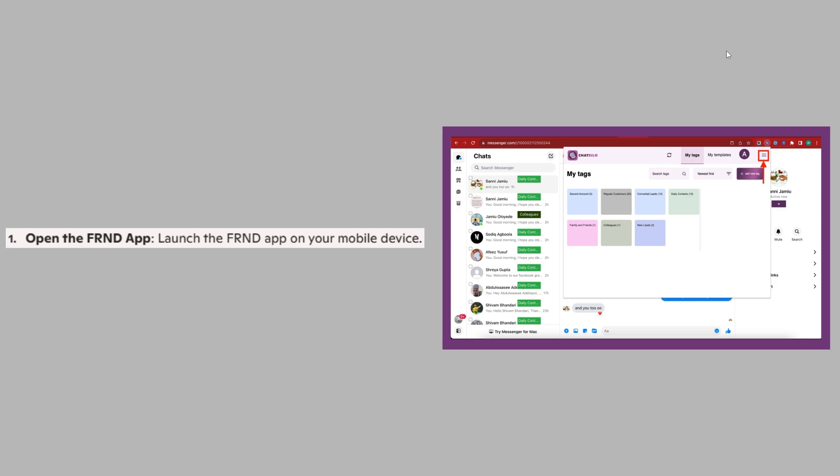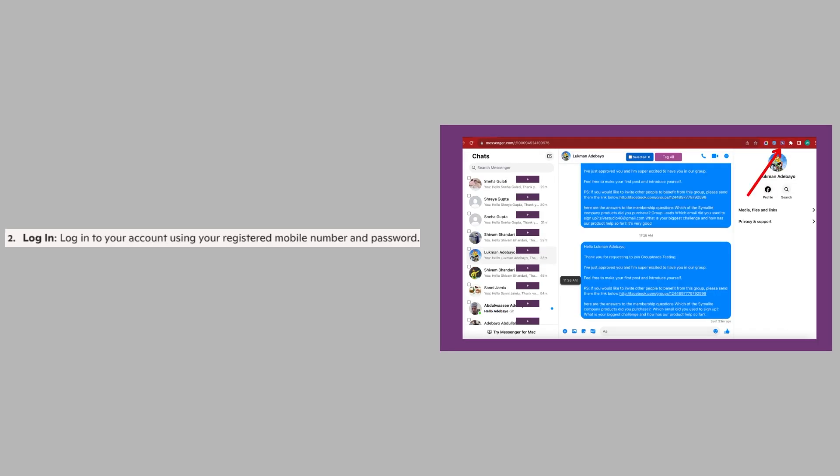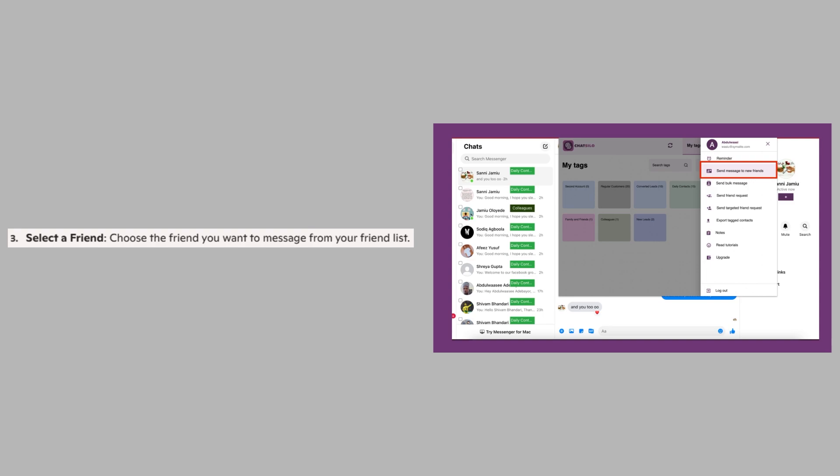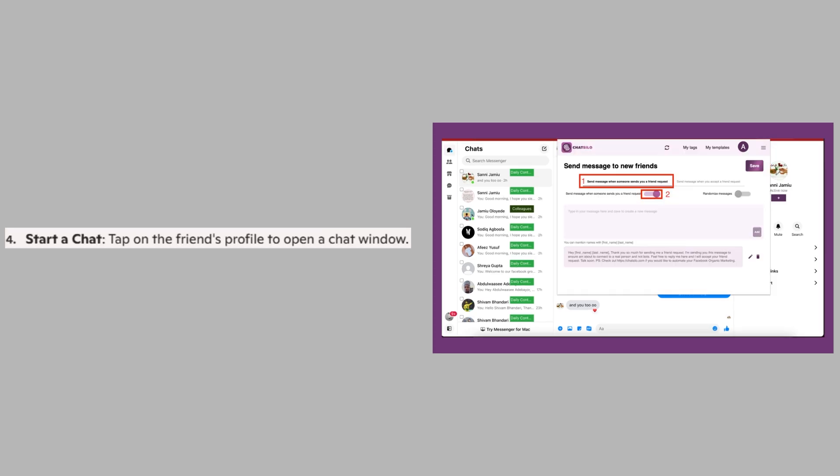First, launch the FRND app on your mobile device. Now login to your account using your registered mobile number and password. Next, choose the friend you want to message from your friend list. Tap on your friend's profile to open a chat window.